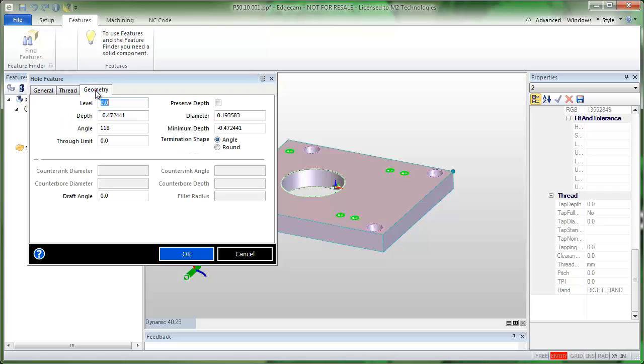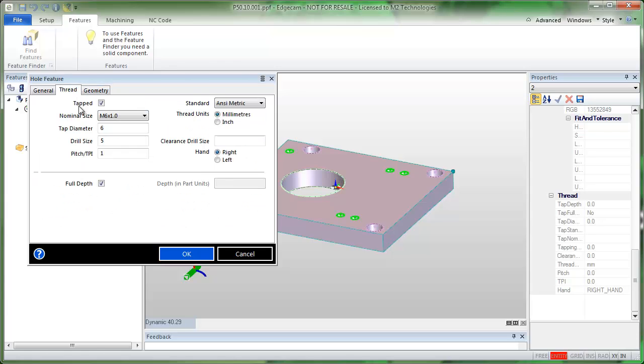Alternately you can uncheck that and put in the depth and part units you wish to use. The rest of the information comes from EdgeCAM's thread database.